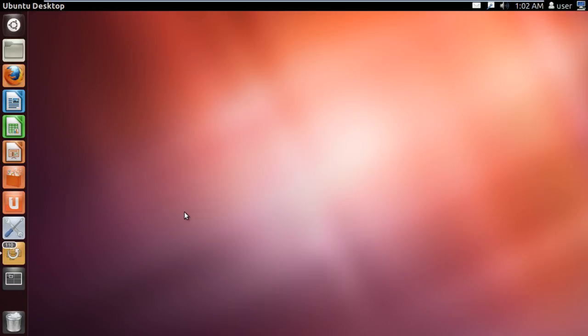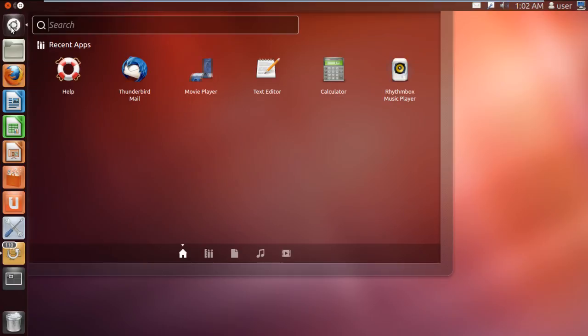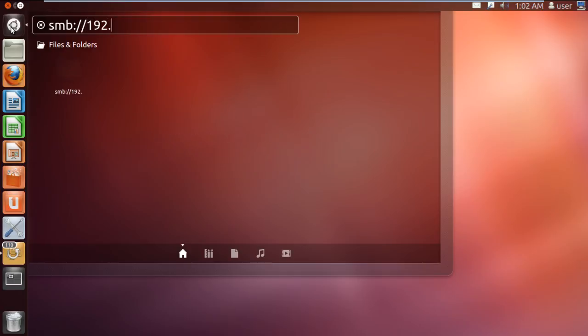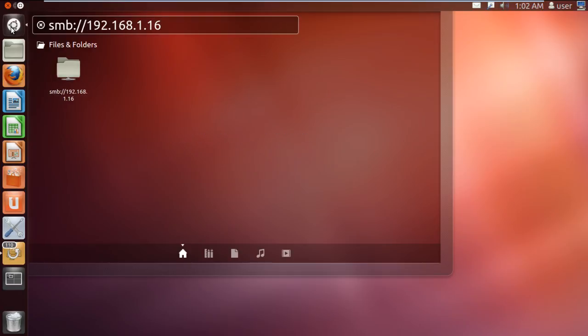To get started, click on the dash, which is located on the top left corner of the screen. In the search box, type smb://192.168.1.16.